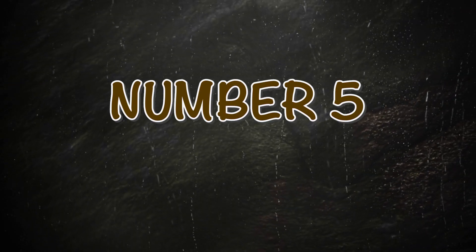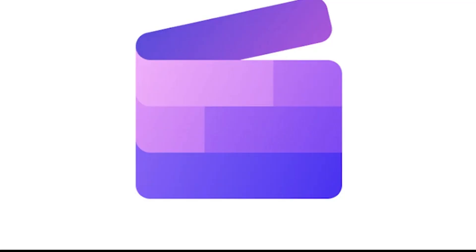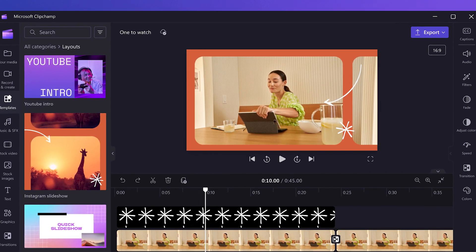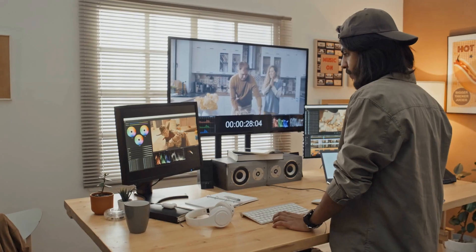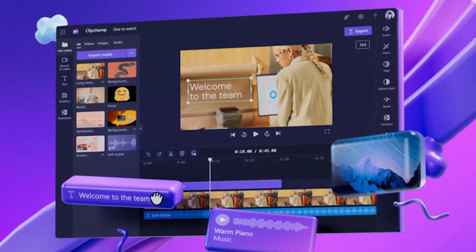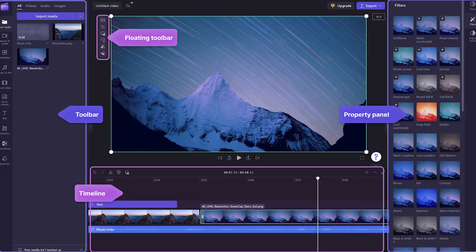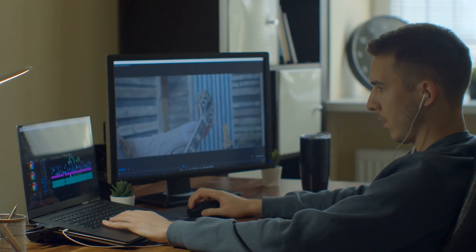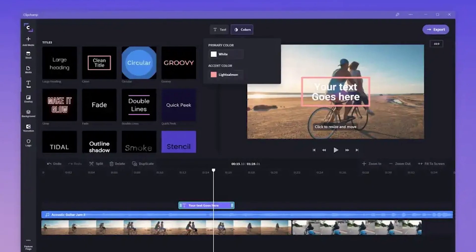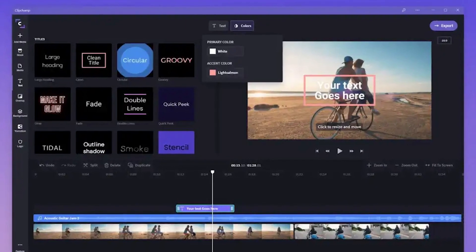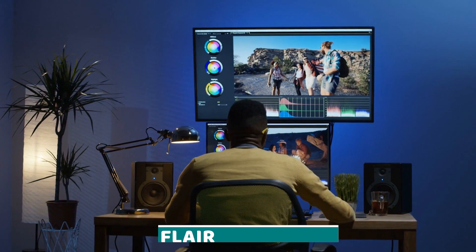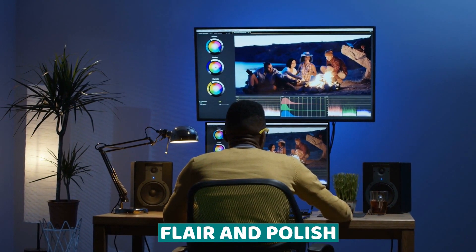Number 5: ClickChamp. Our list begins with ClickChamp, a powerful AI-driven video editor that's perfect for creators on a budget. With ClickChamp, you can easily edit your footage, add effects, and even create stunning thumbnails, all without breaking the bank. Plus, its intuitive interface makes it a breeze to use, even for those new to video editing. One of ClickChamp's standout features is its vast library of effects, transitions, and filters, which allow users to add flair and polish to their videos with just a few clicks.